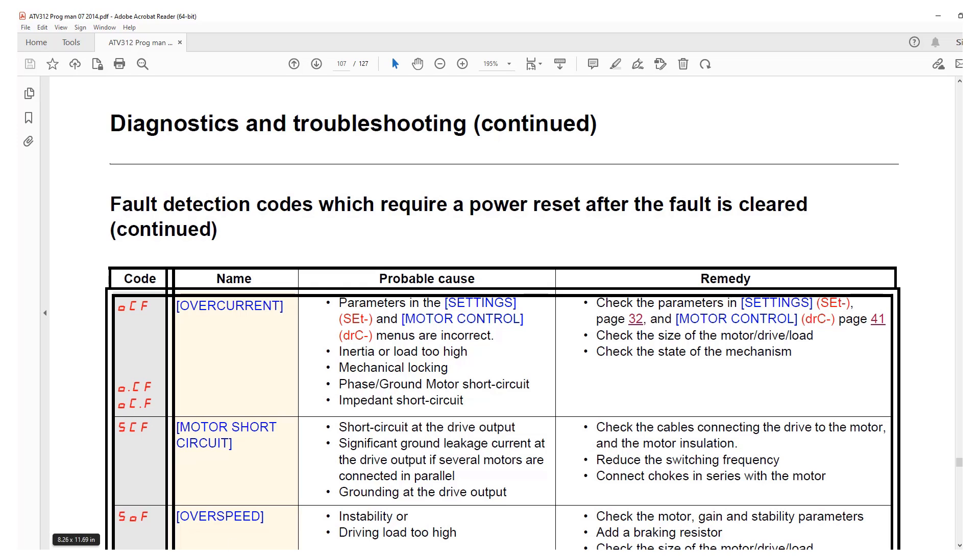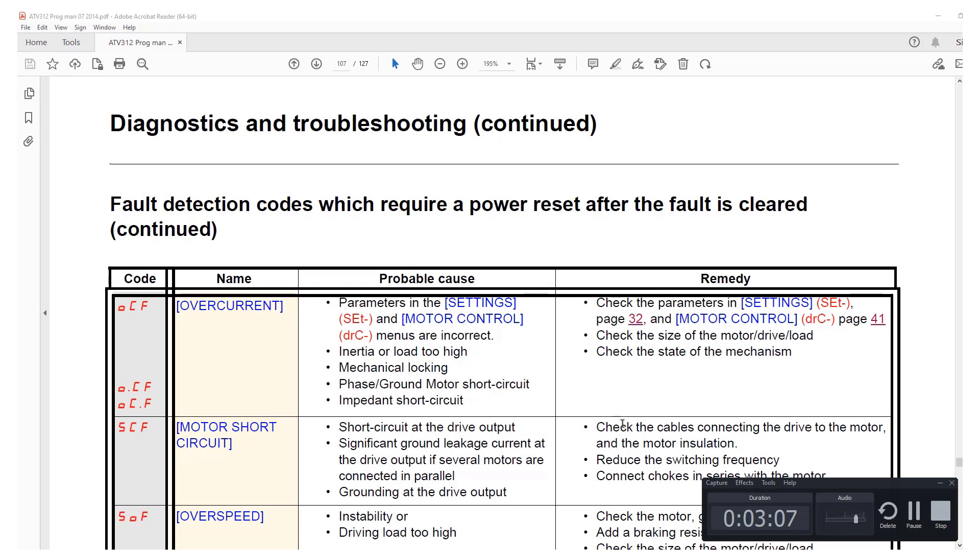And that should conclude our OCF fault check.